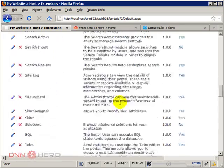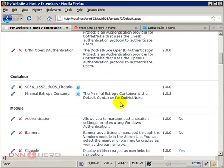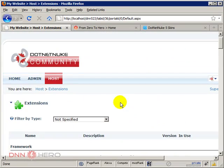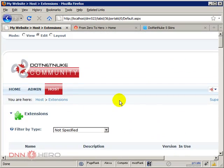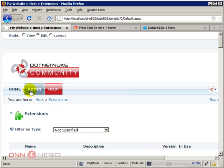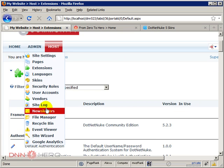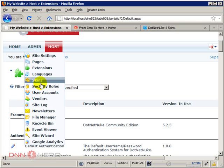So now we're going to go and set up this skin as the default skin for the website. And the place that we're going to do that is under admin and under skins.